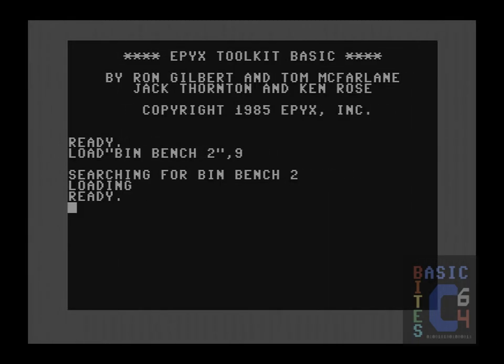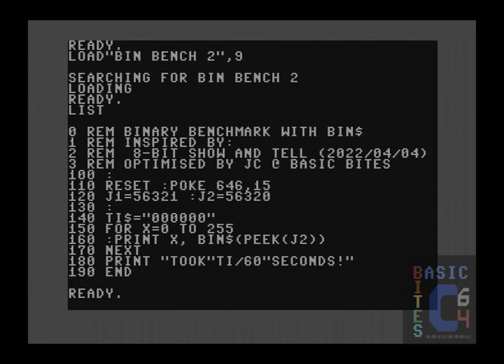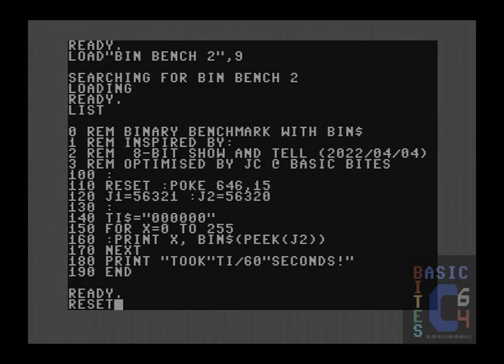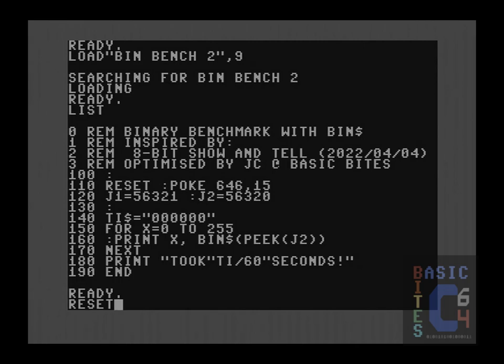For our next binary example, I have simply optimized the existing code. One of the first things you will notice on line 110 is that instead of printing character string 147 to clear the screen, I am now issuing the reset command. The reset command will be appearing in every subsequent example from here on out. And in addition to clearing the screen, it sets all graphic sound and sprites to their default values as demonstrated here.